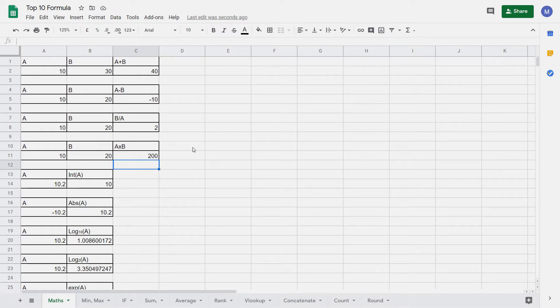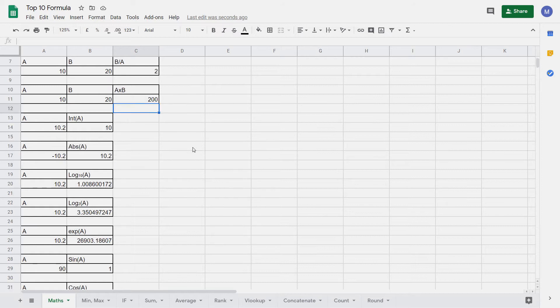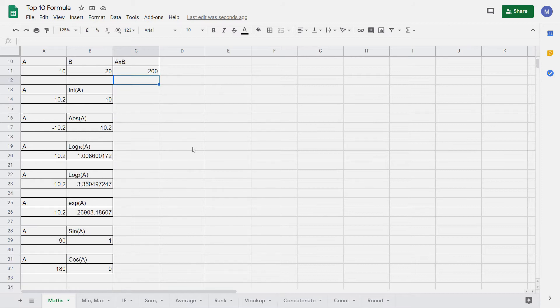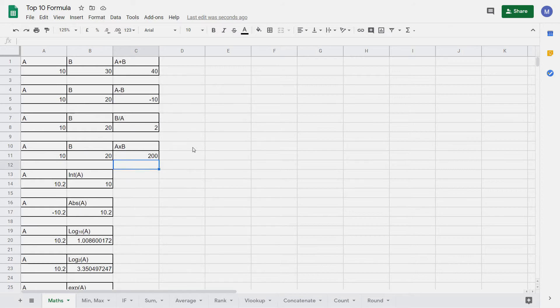Google Sheets has lots of built-in maths functions like the ones you can see below. We go into more detail on them in our dedicated tutorial on maths functions.